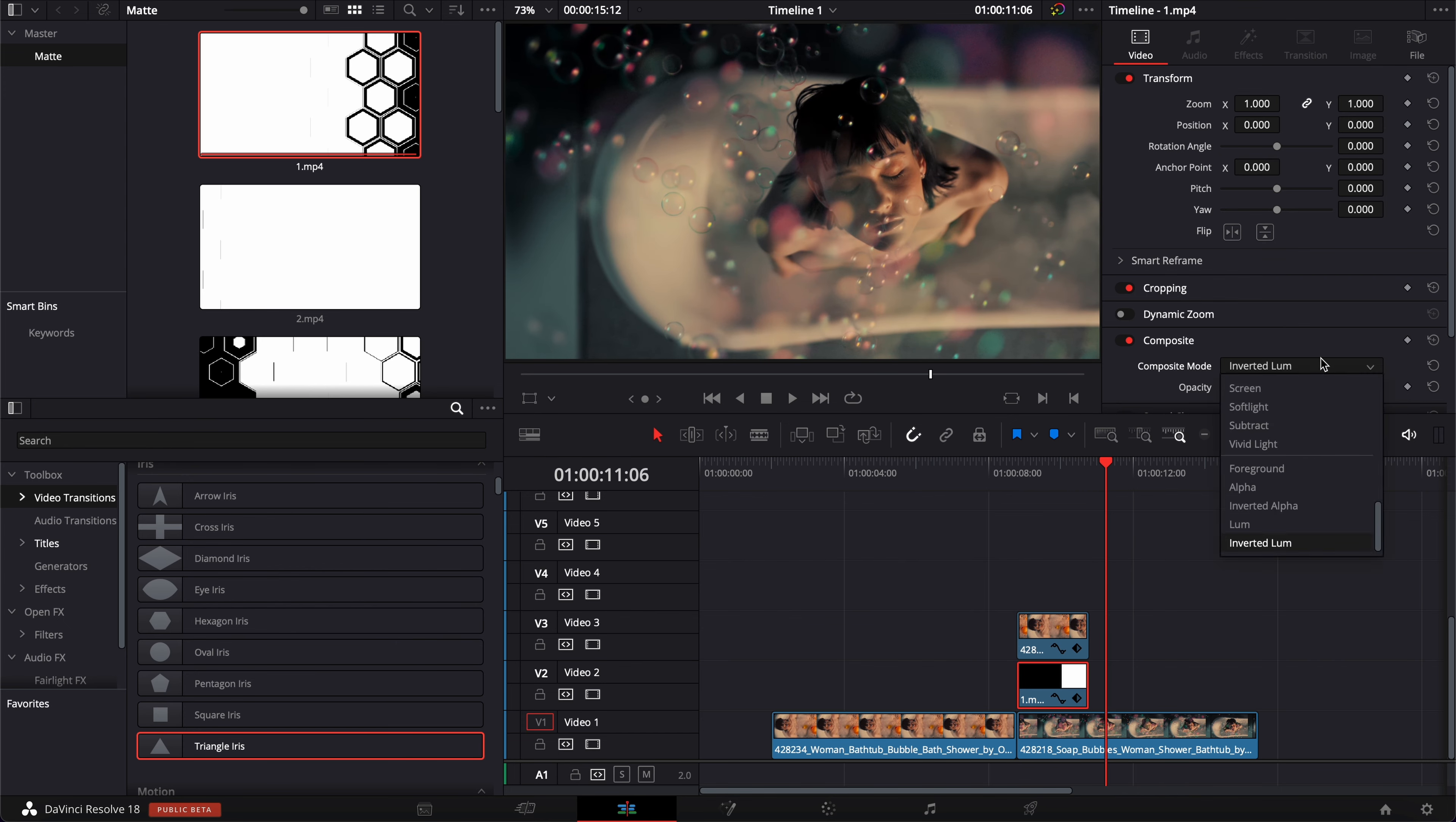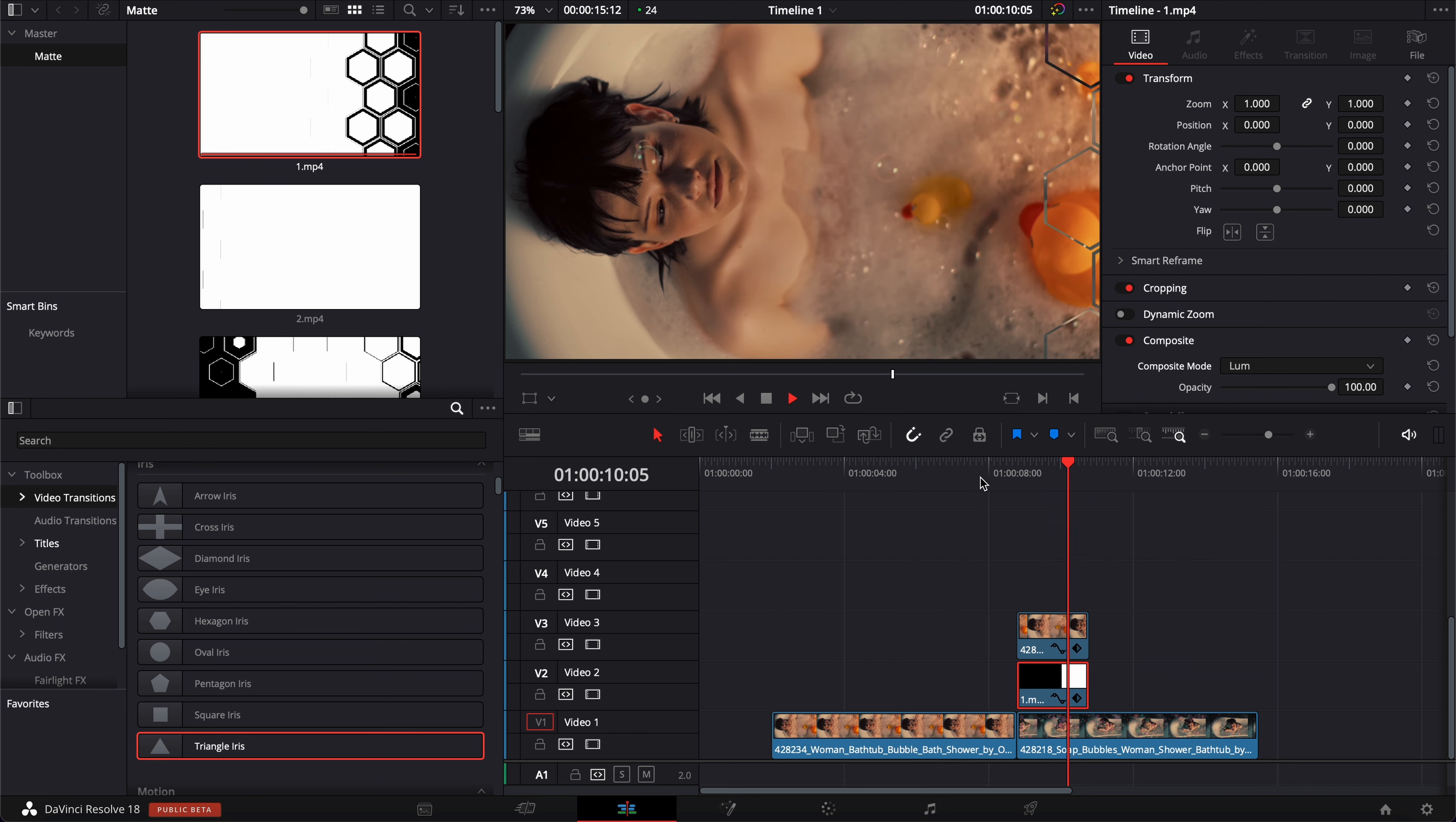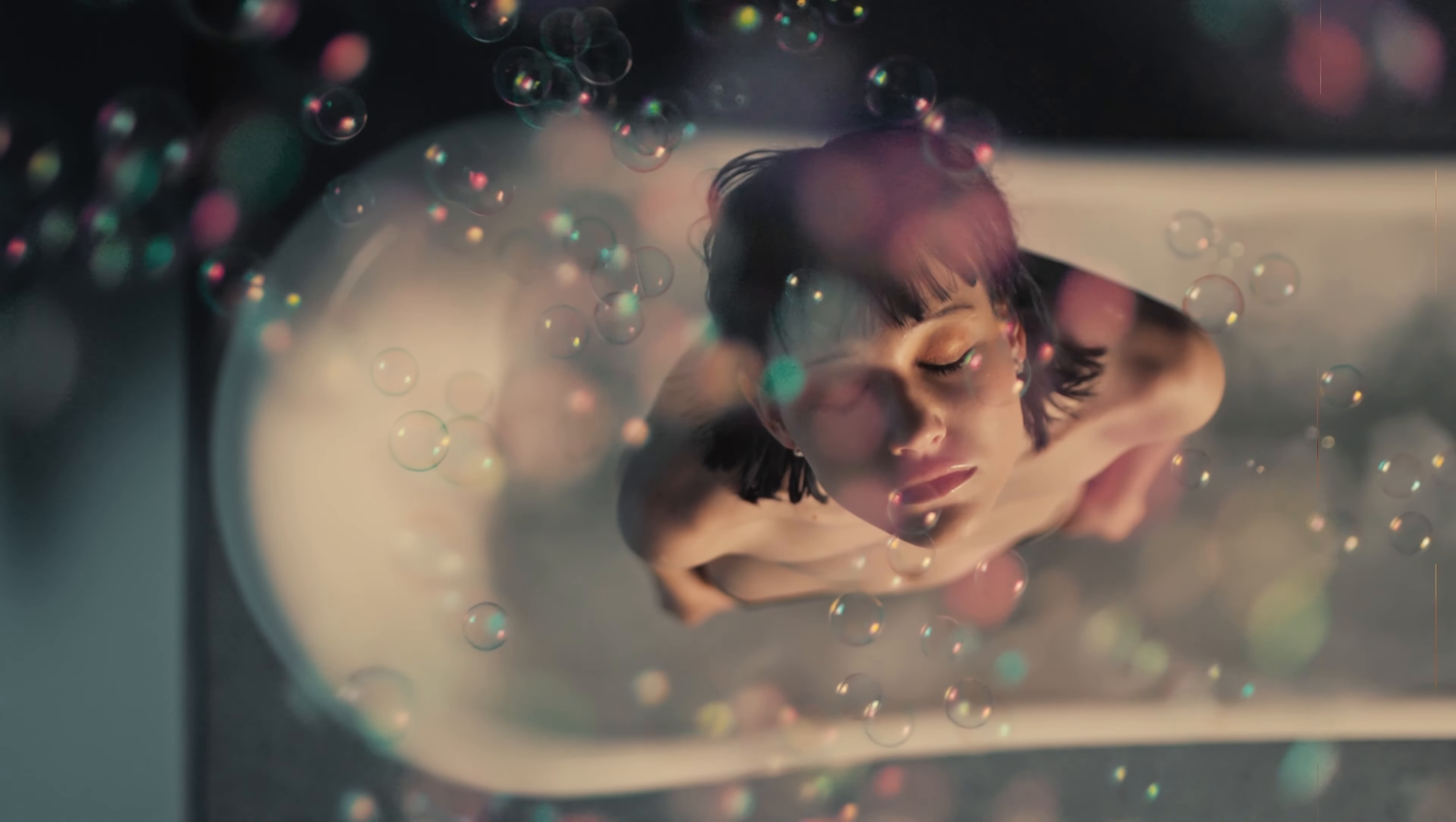But if we were to select luma, it will basically just do the opposite. So here, instead of transitioning, it will just go back to the second clip and go back to the other one. So we want to select inverted luma for this one. Let's play it. Here we go. We got a simple transition with the matte.